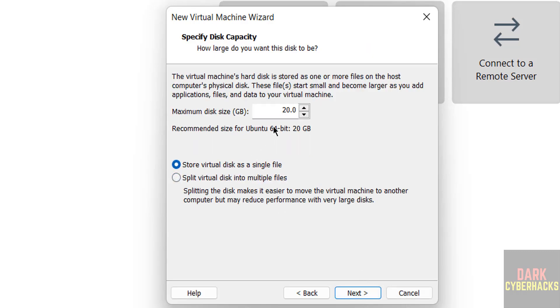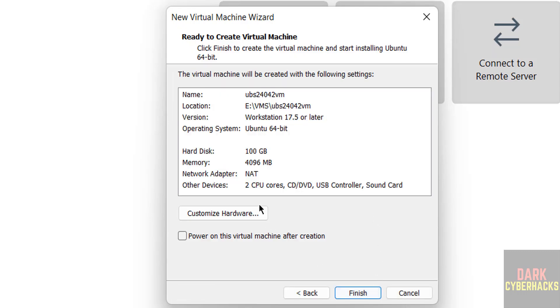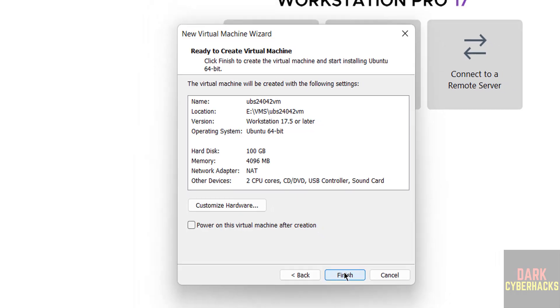Now we have to provide the virtual hard disk size. I am giving 100 gigabytes, then click on next. This is the summary of the virtual machine. If you want to edit any one of them, click on customize hardware, otherwise keep as is and don't select power on this virtual machine after creation. Click on finish.